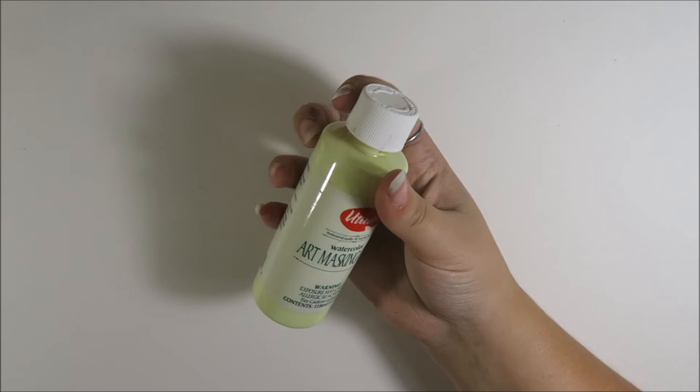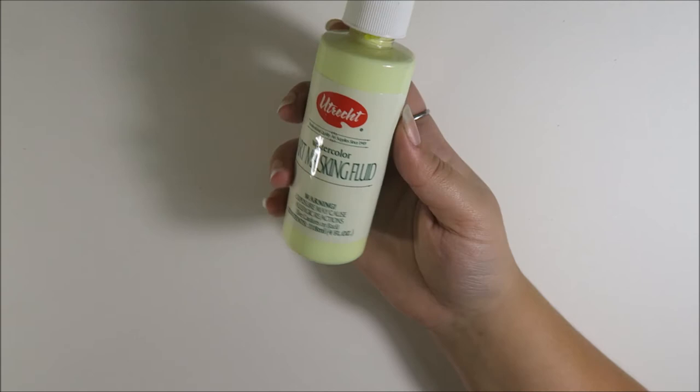I would not recommend buying the clear or white stuff. I find it's really hard to locate after you've painted it to remove it.